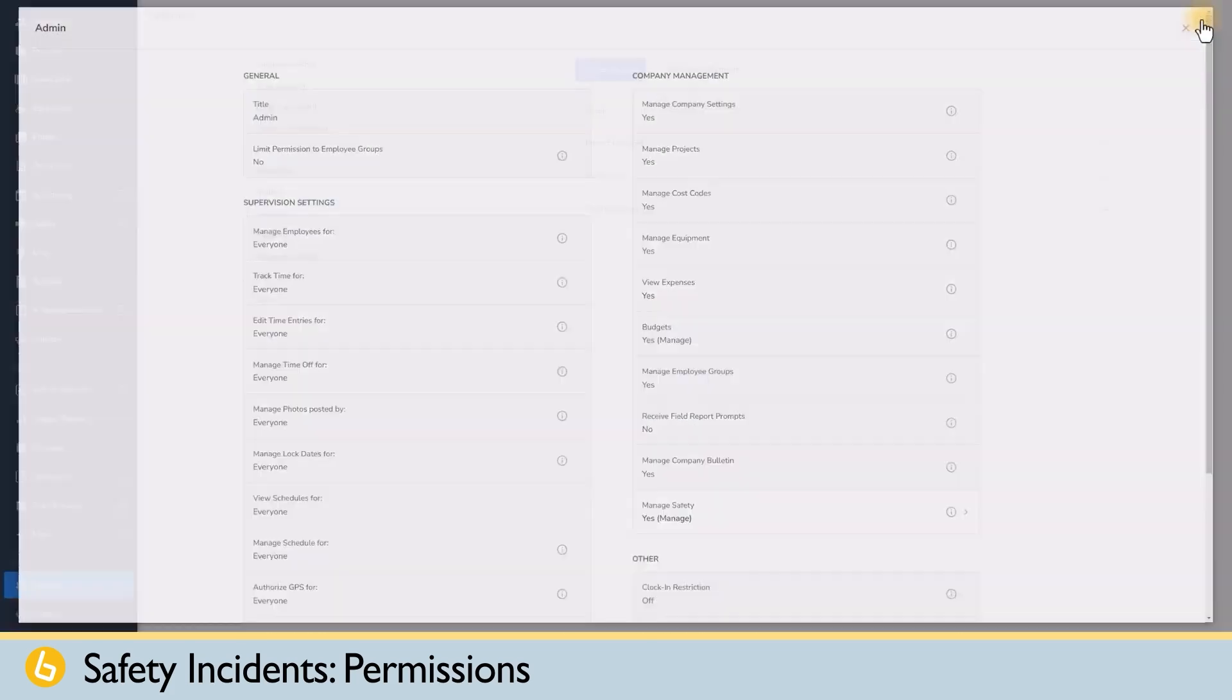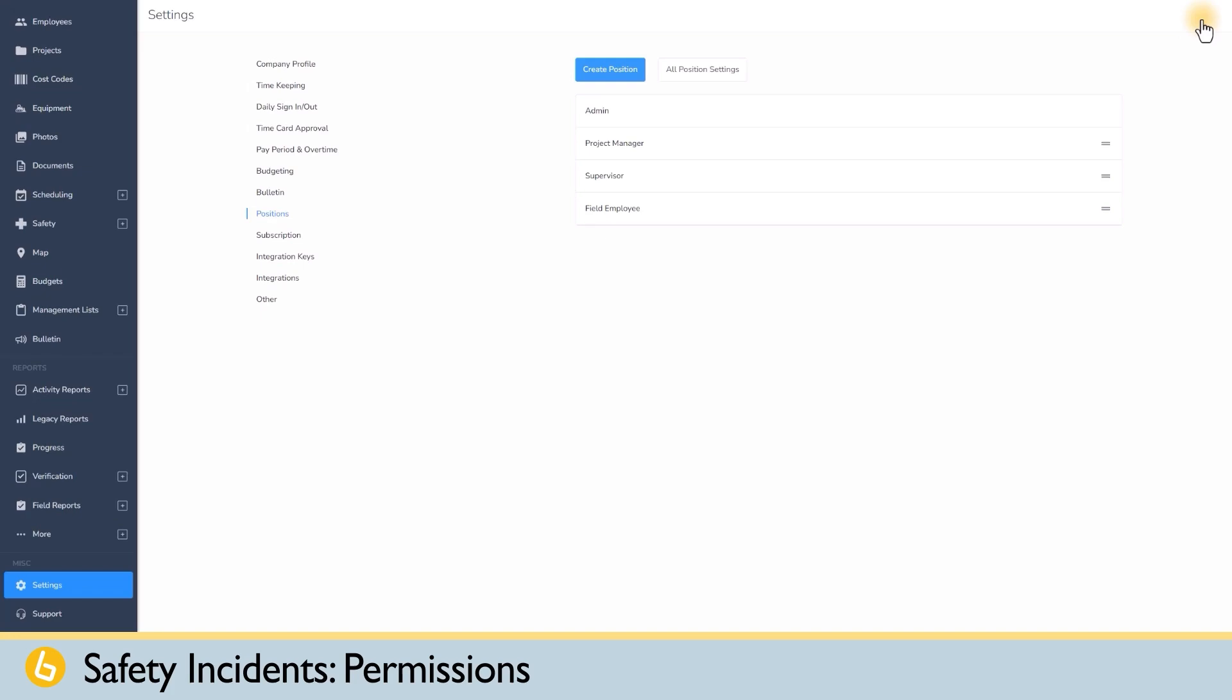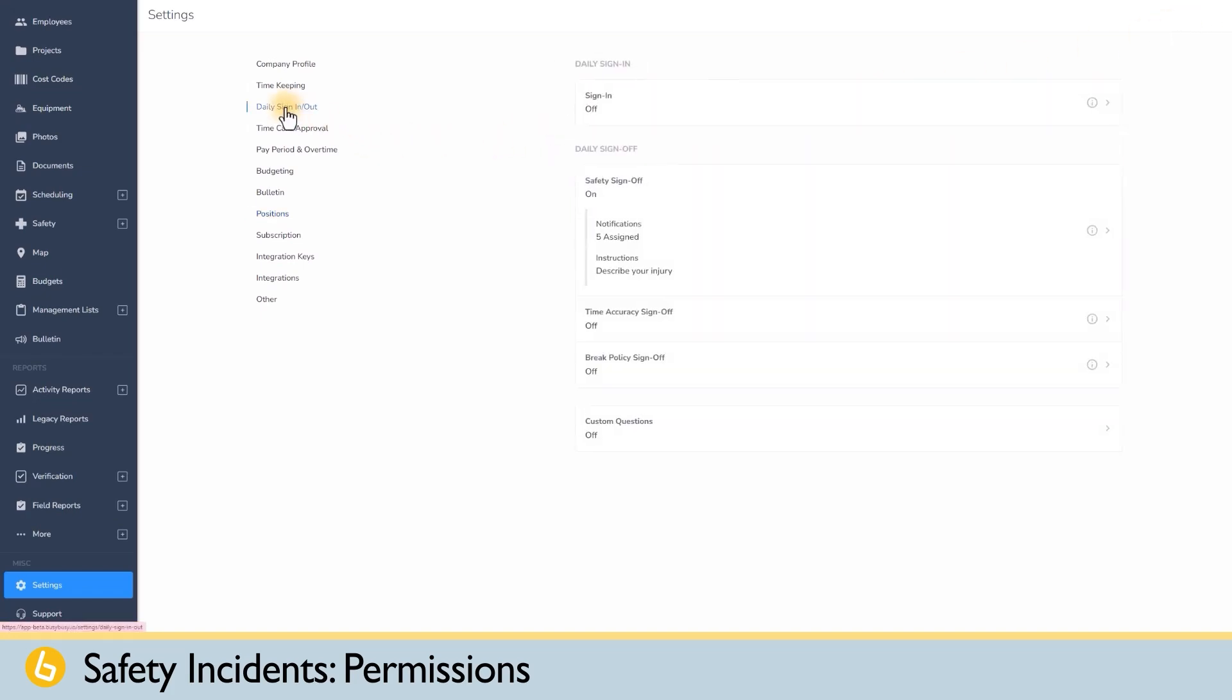Also, as a side note, if you want to allow the injury daily sign-off question to be asked to your employees, the daily sign-off injury question will need to be enabled under settings and clicking on daily sign-off.